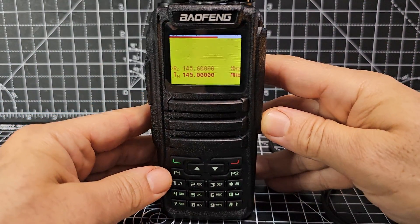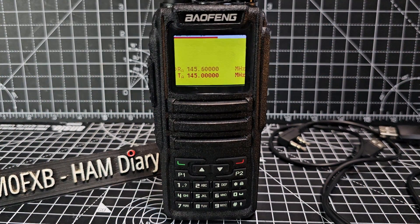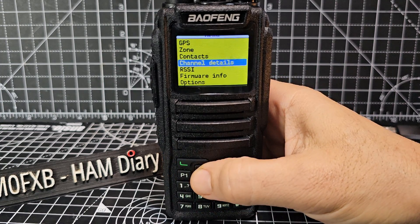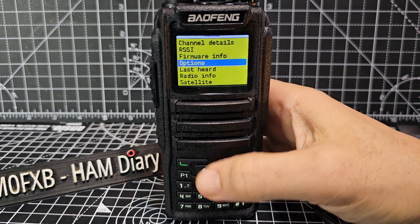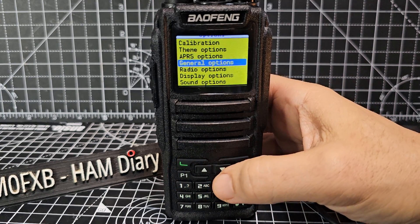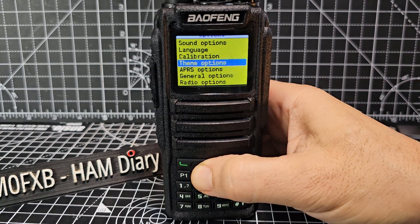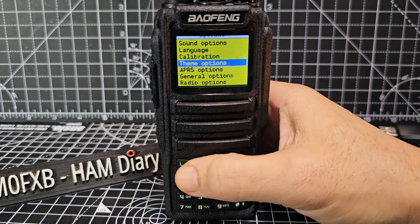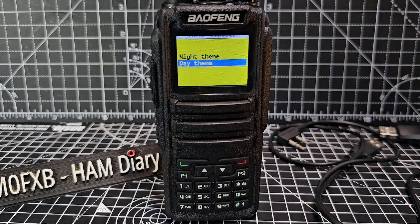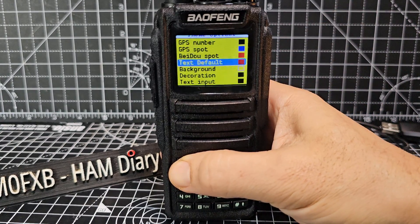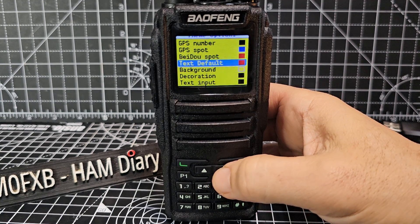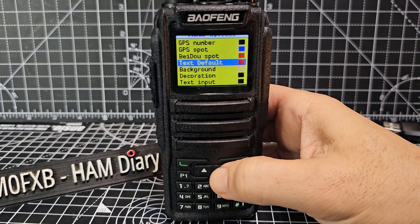The last thing we're going to do is change some colors. Go to menu, then Options, scroll down and select General Options — but don't select it, go up to Theme Options. Theme options are basically colors. Select it — yours is going to be in black and white at this point. Select Day Theme and look at all these nice colors.